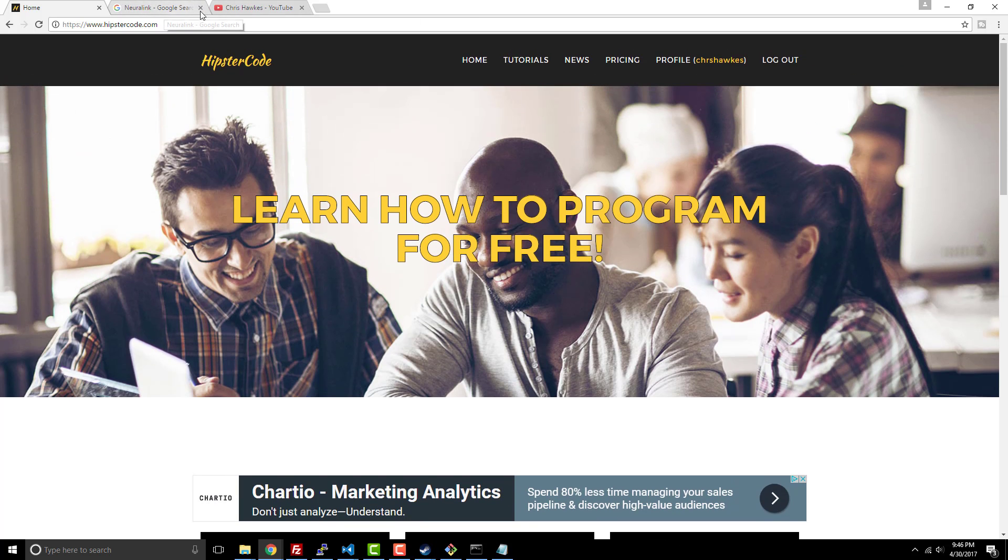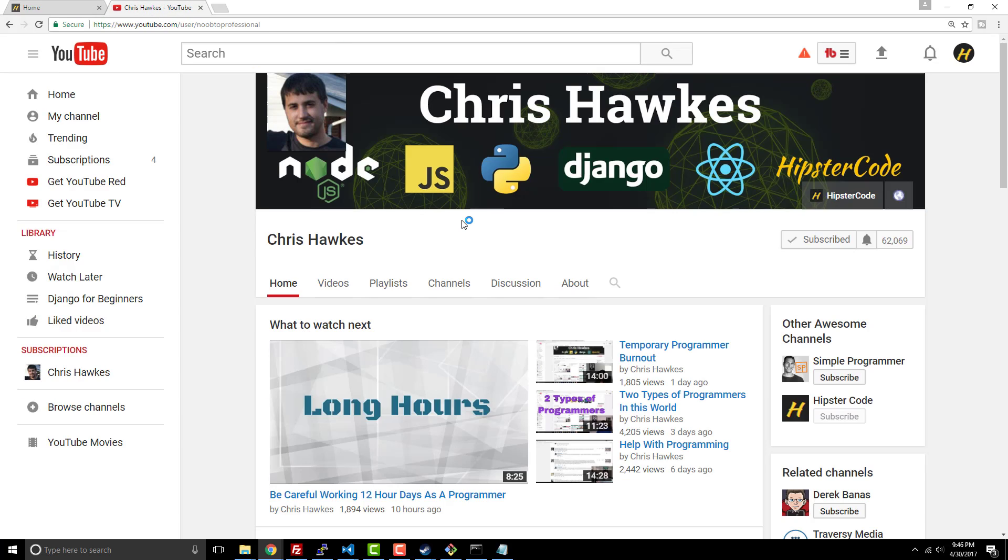And then also follow my main YouTube channel where over 62,000 people are following me already, and that is at the Chris Hawks YouTube channel. Alright, so thanks for watching guys, have a good day. Bye.